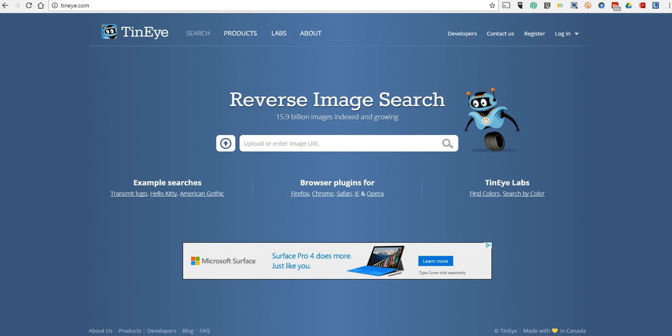Unlike a lot of image search tools where you enter a search term, here we're going to upload an image or a link to an image and find out more information about it. For example, where it came from originally.